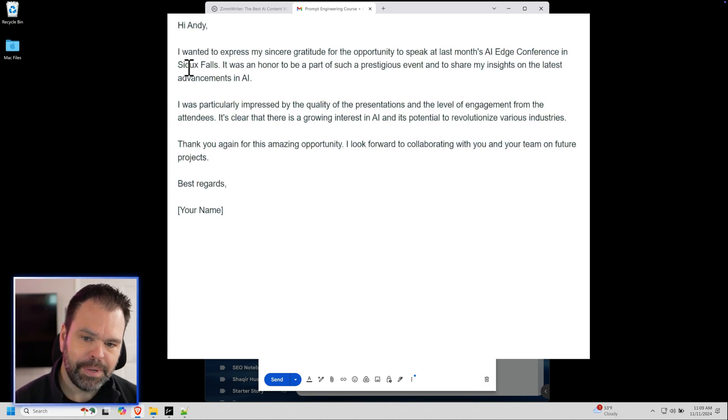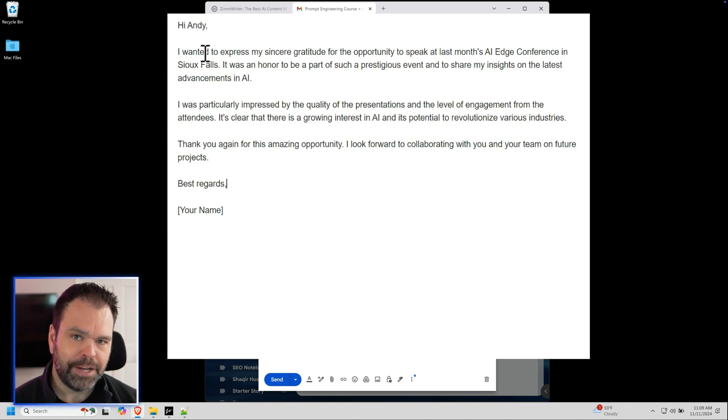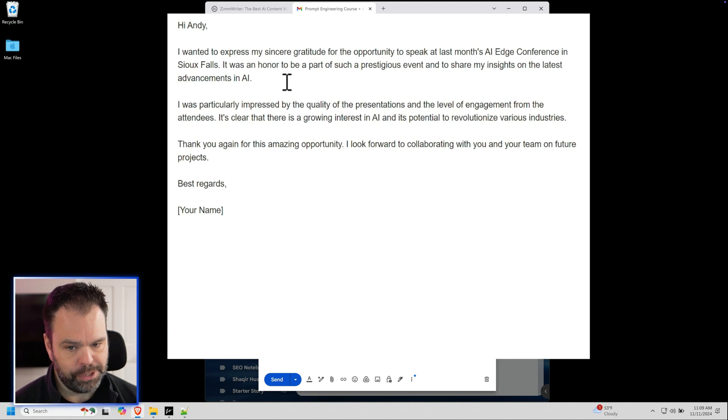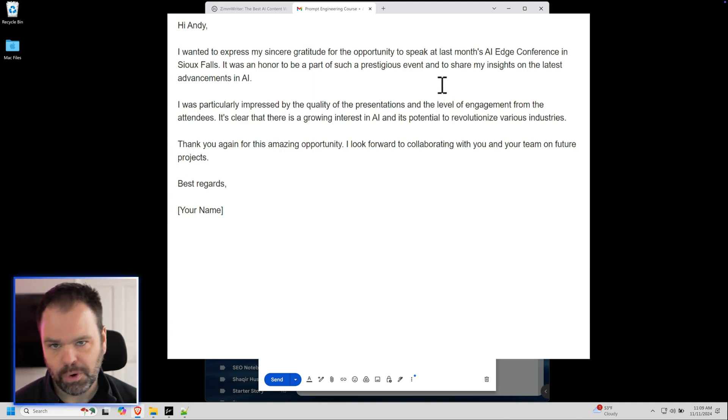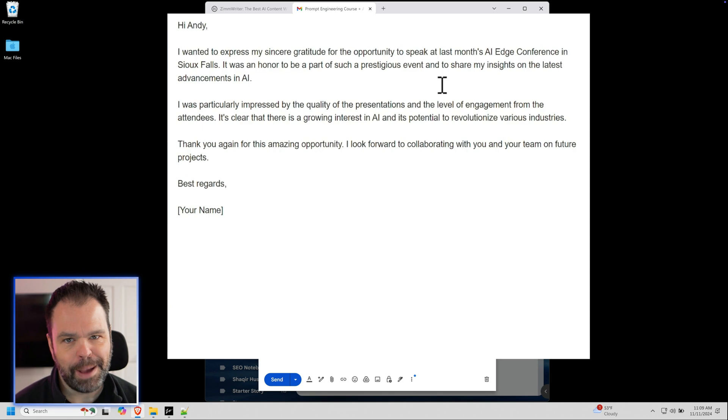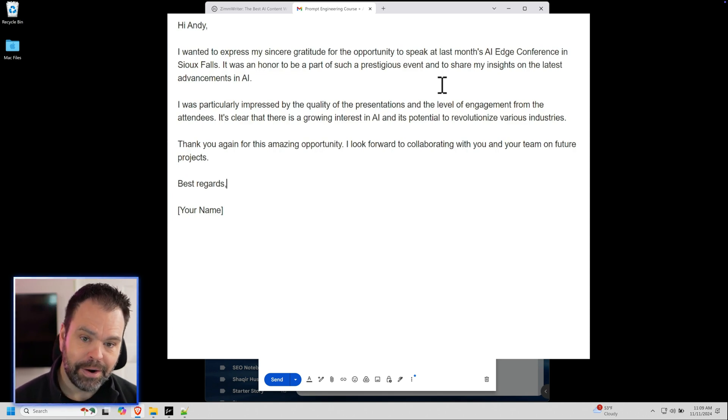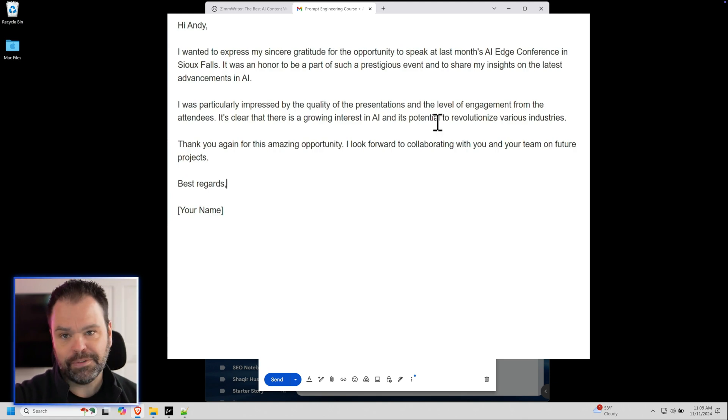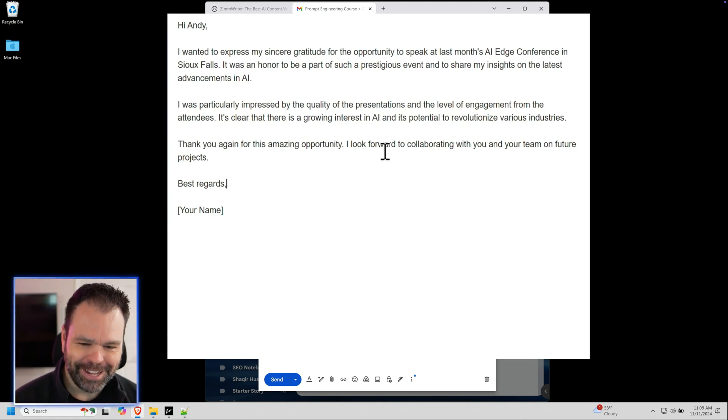The big problem with this is it just looks too professional, too insincere. I wanted to express my sincere gratitude for the opportunity to speak at last month. I don't talk like that. That's just over the top professional. But the problem is with Gmail's AI writer, they all start to sound like this. You're going to get emails from your mom that are going to start to sound like this.